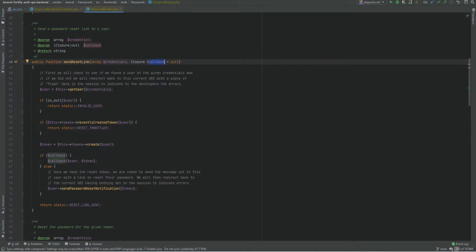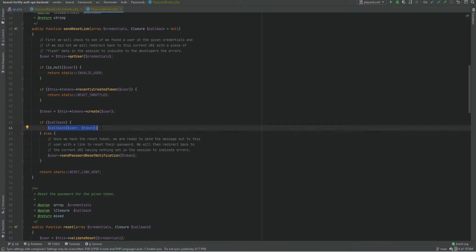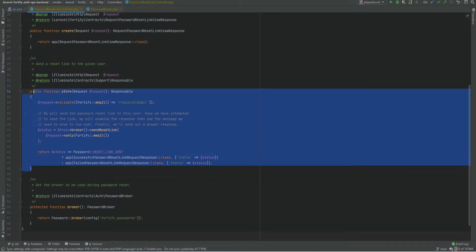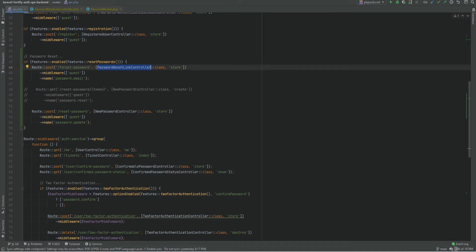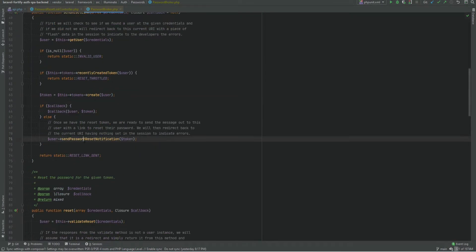The method takes two parameters: credentials and an optional callback. It uses the credentials to find the user, and if the user exists and the token was not recently created, it creates the token. If the callback was given it calls that callback, putting the logic of sending a notification on the callback; otherwise it sends the notification using a method on the user model. One way to customize the URL and how the email is sent is to create our own controller, copy this method, and pass a custom callback — but this sounds like too much work, so there is a better and easier way.